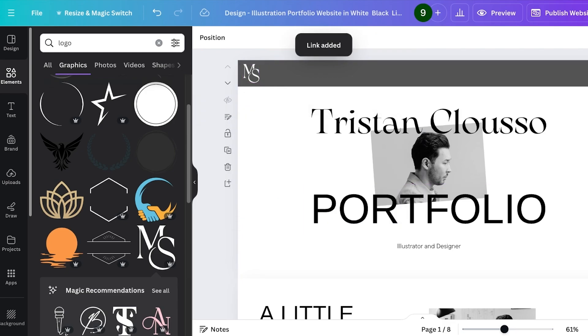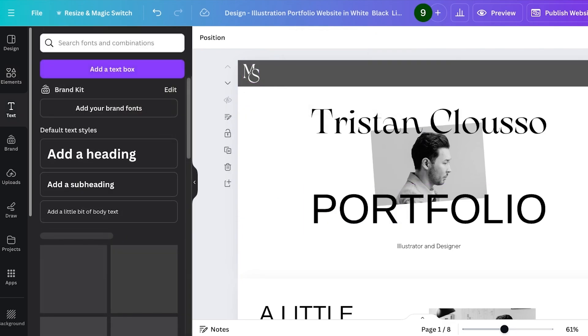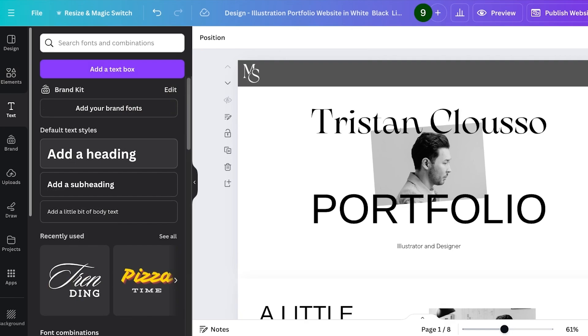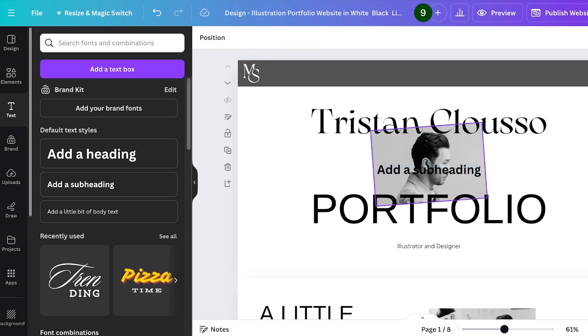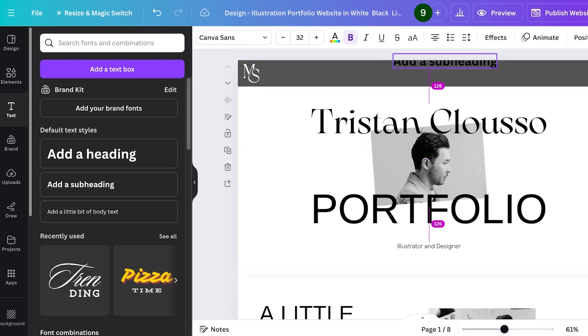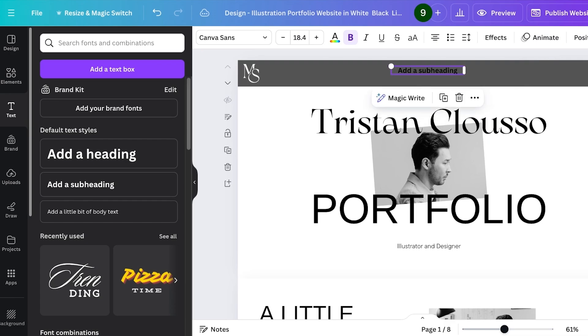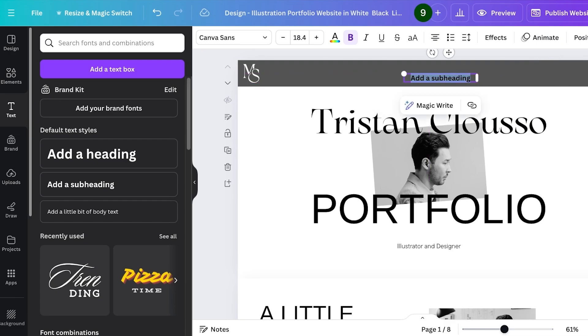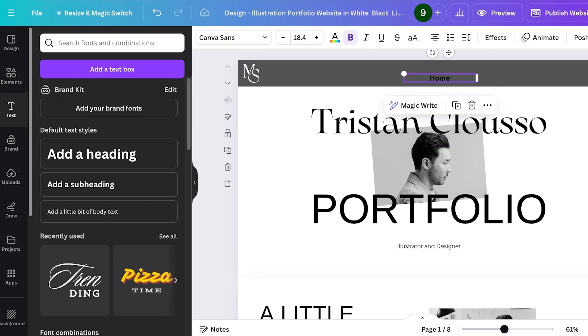Now it's time to add the rest of your sections. Click on text and then click on add a heading or just click on add a subheading. I'm going to add a subheading and I'll move it to the top and resize the font a little. This is the font size I want to be using for all of my menu items.